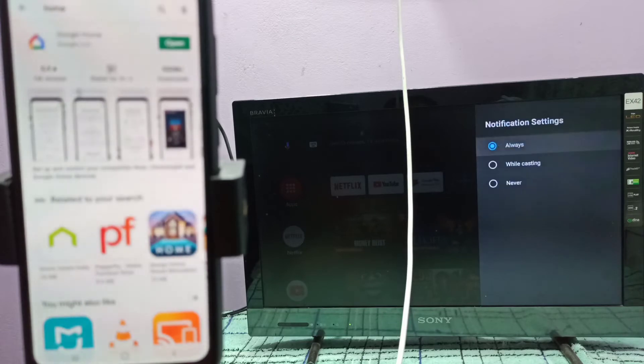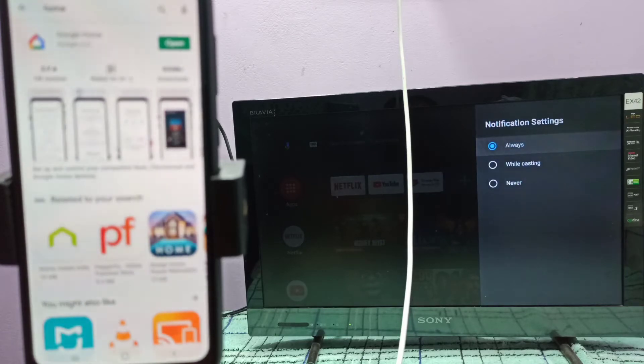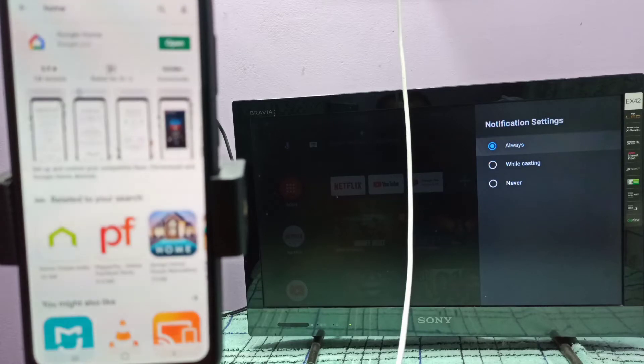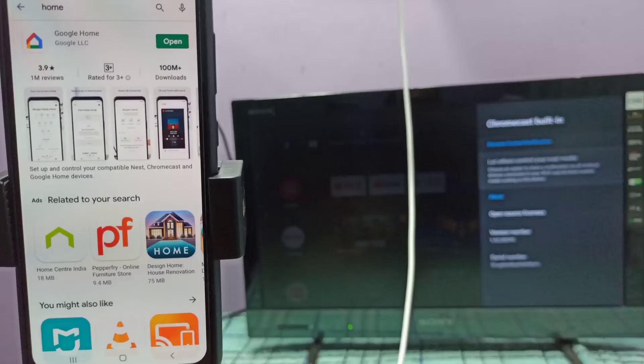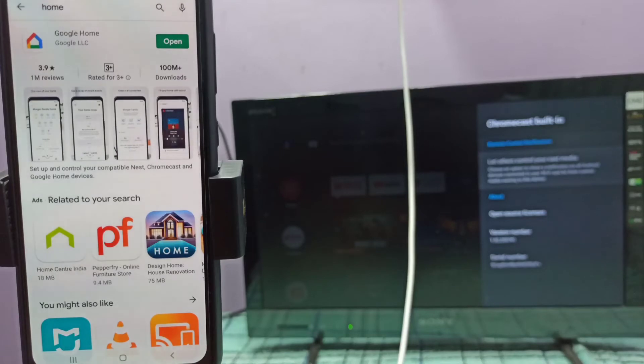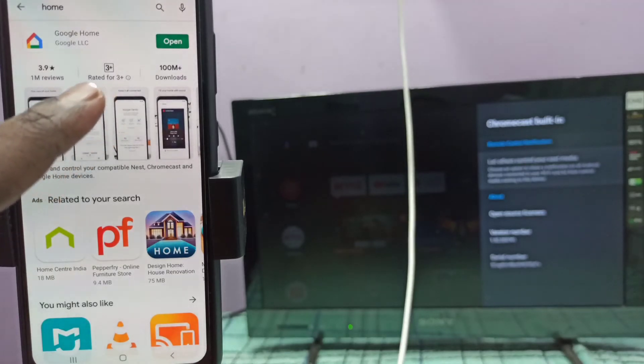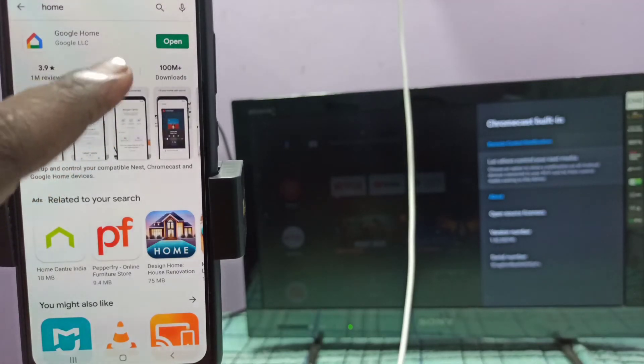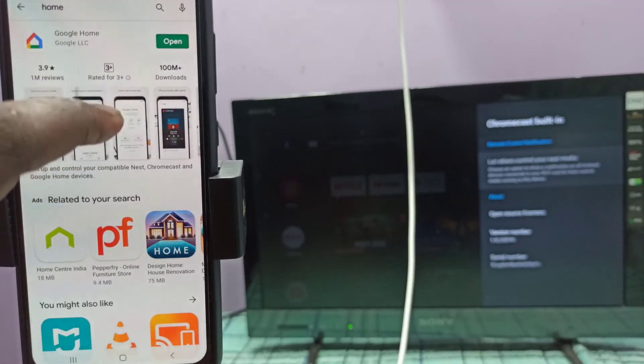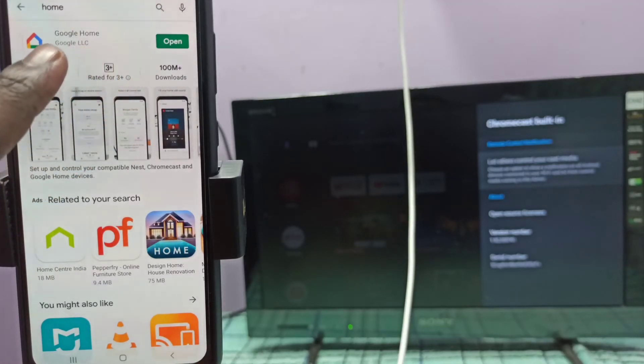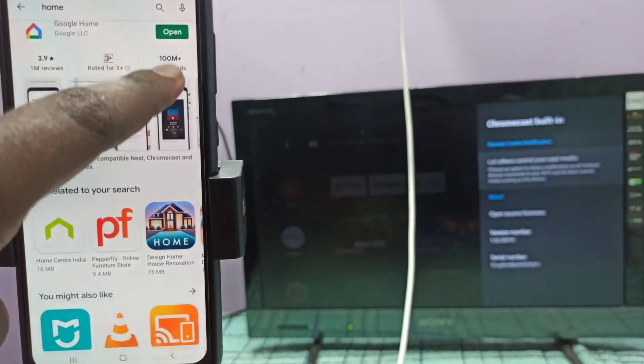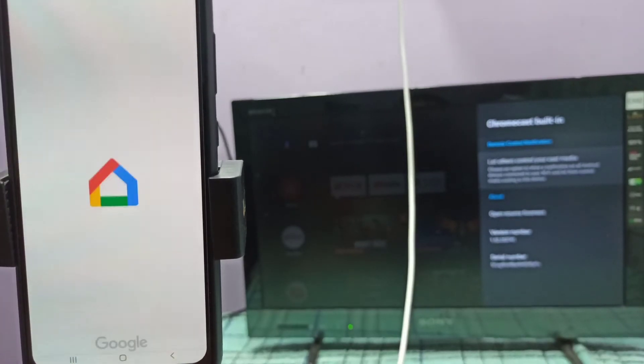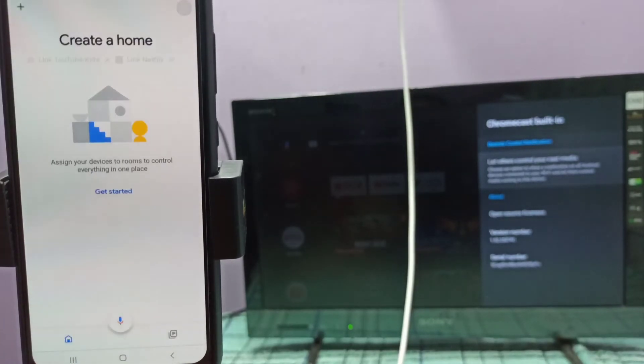Let me enable Chromecast. I have enabled it. Then go to your mobile and open the Google Home app.